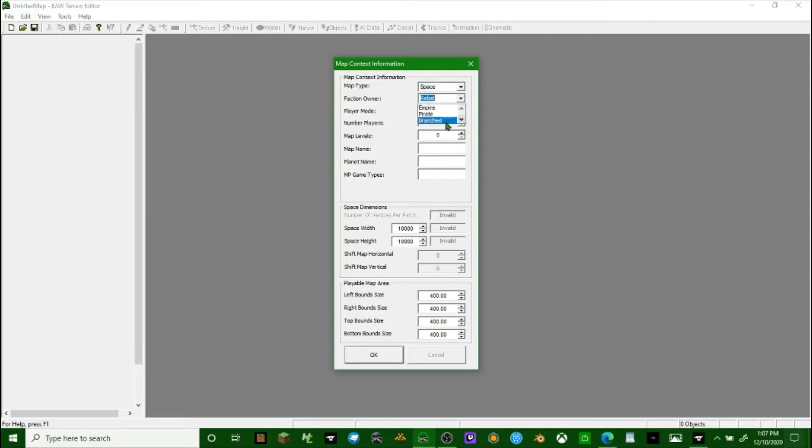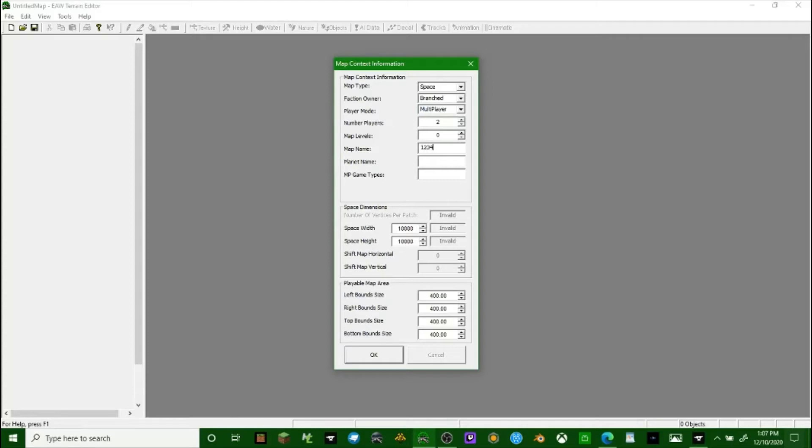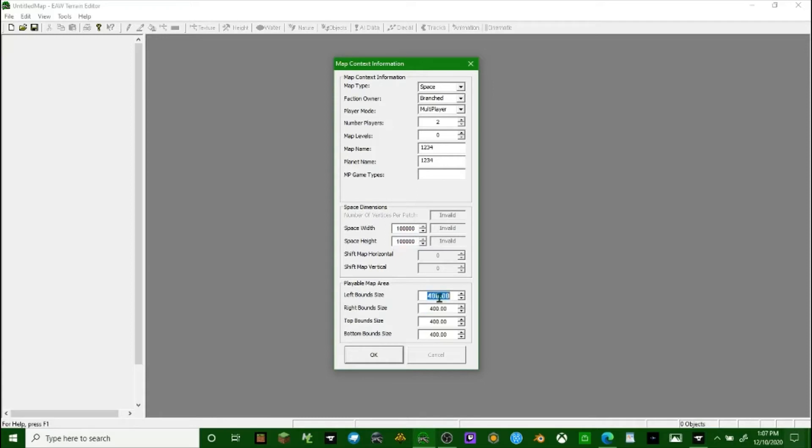None of this particularly matters. You have to choose space, Rebel, Empire - I always do branch so it's not one-sided. I do multiplayer because I like to play with others. For the map name we'll just call it one two three four. The planet name doesn't particularly matter either - one two three four.